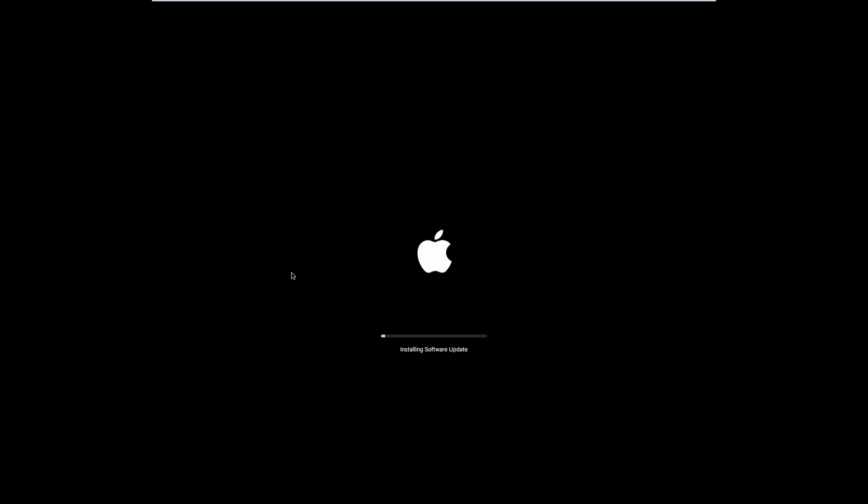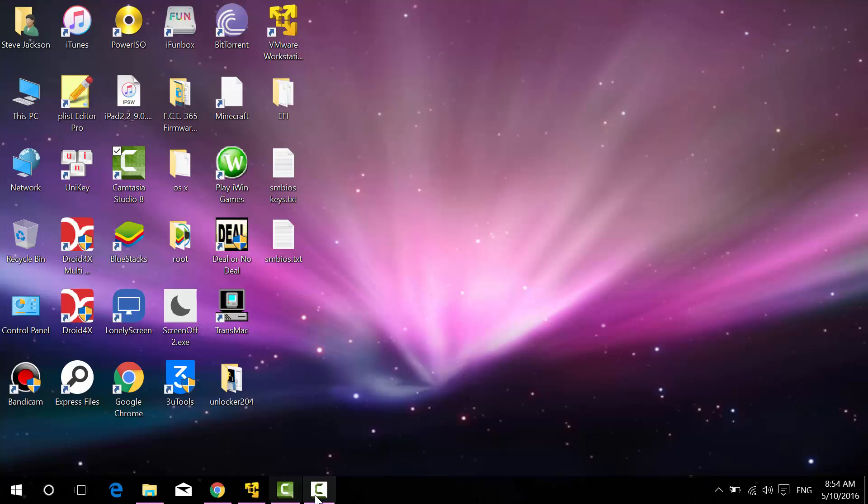Installing the software update will take a really long time, so go ahead and skip ahead. After it's done it will restart your virtual machine again and it should work. You can see the boot loader — actually, I don't see the boot loader. I think it's gone.